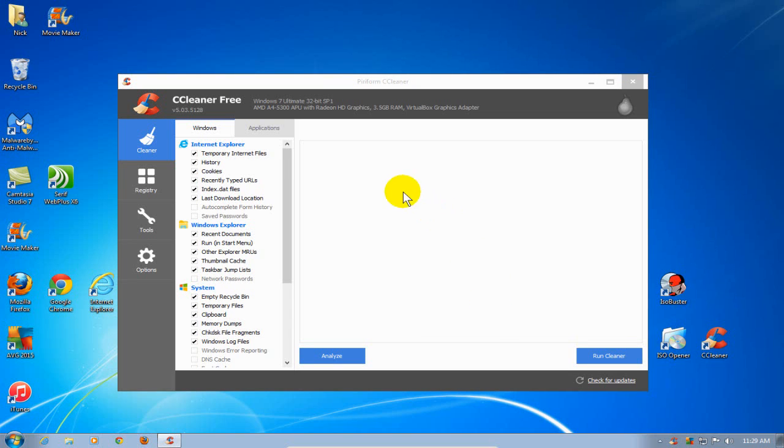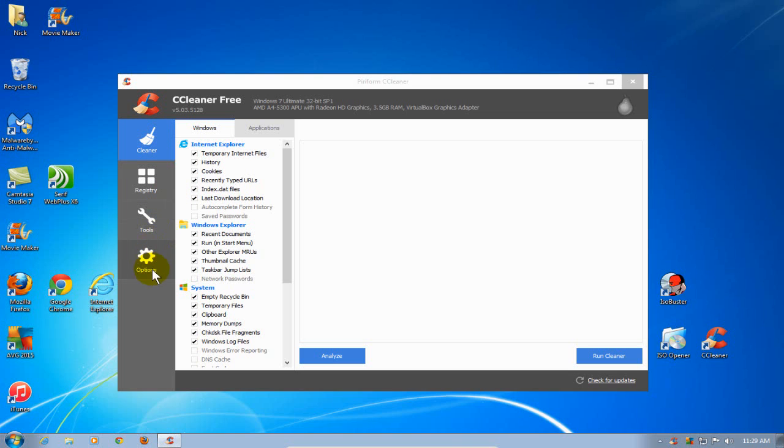In the application we have in the first column Cleaner, and then we have Registry, and then we have Tools, and then we have Options. By default, Cleaner is selected.